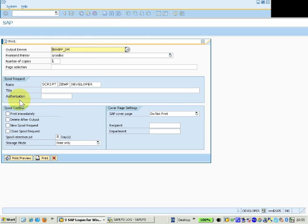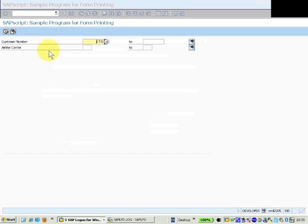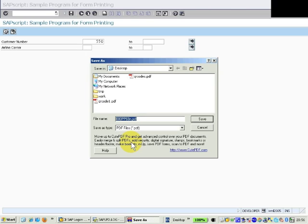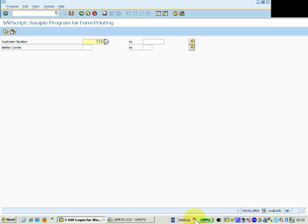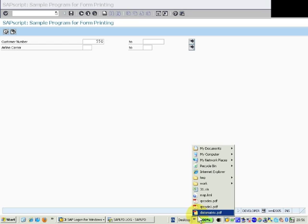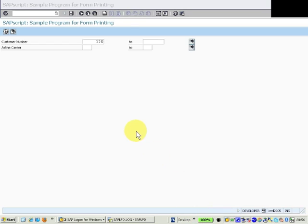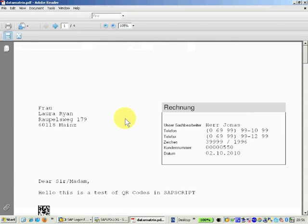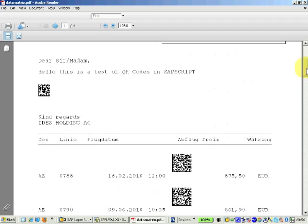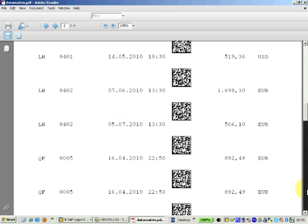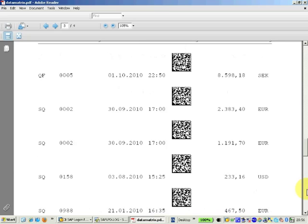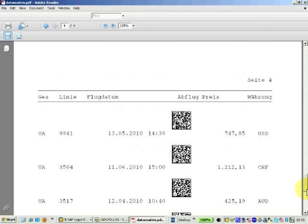We move on to data matrix, which is another 2D barcode type. And as you can see, prompted to save the document and we can open that once it's generated. Again, here we have exactly the same document, but with data matrix barcodes.